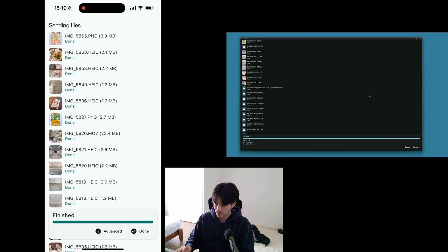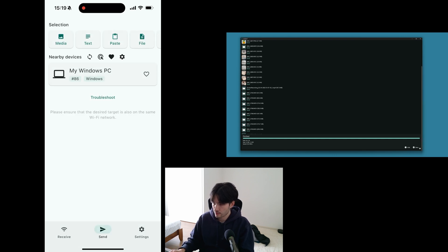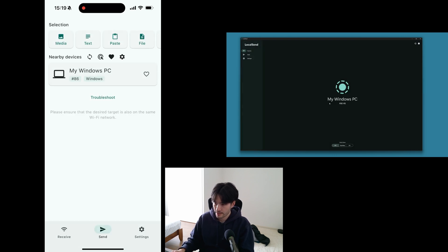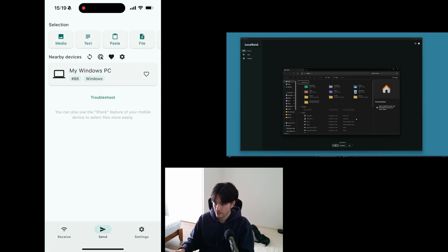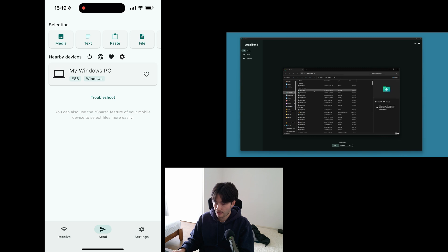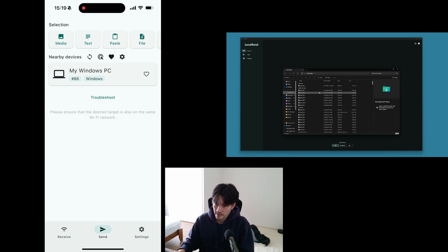The transfer is finished, and I'm just going to select Done on both of them. My files should be in my Downloads folder — and yep, these are all the files I just sent over.